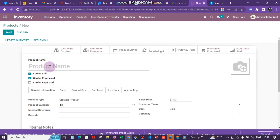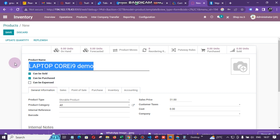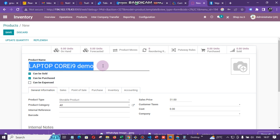Then we enter a product name. Let's say I will be selling laptops, so I'm going to type 'Laptop Demo' — I'll call it demo so we can see it's a demo name.